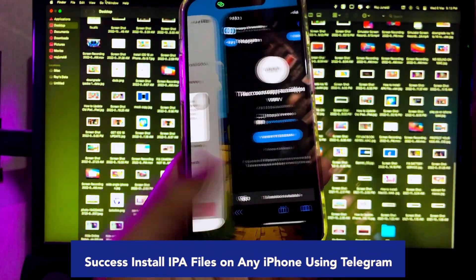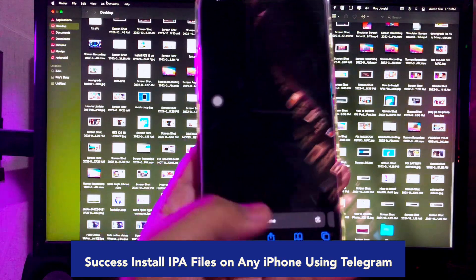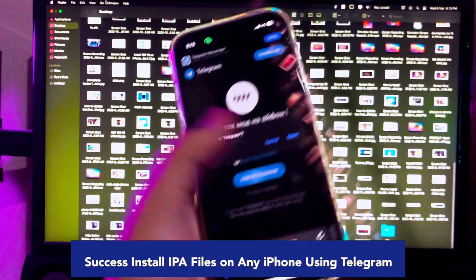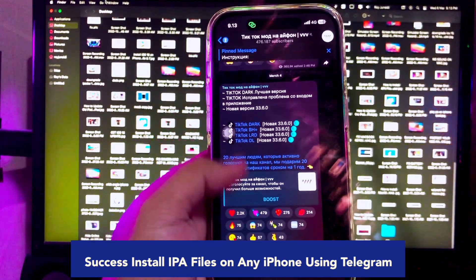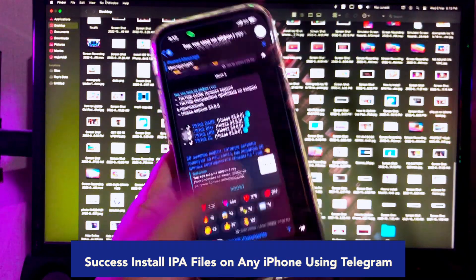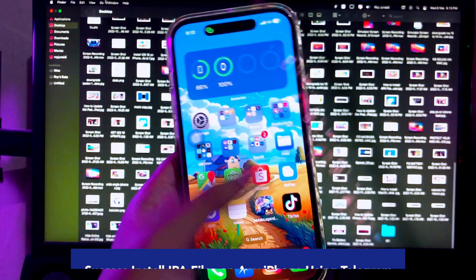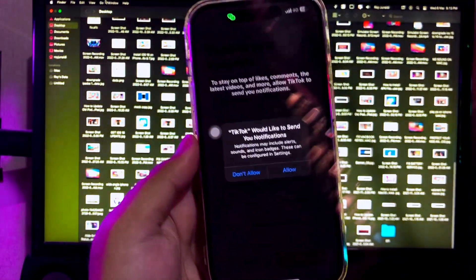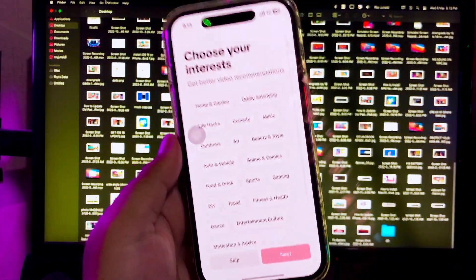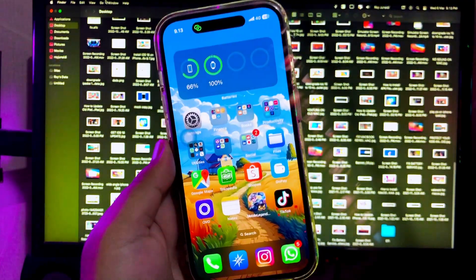You can try another IPA file you want to install with this Telegram bot. So I hope this video can help you install the IPA files you want on any iPhone using the Telegram bot, without a computer. Thanks for watching this video. Don't forget to subscribe to this channel.